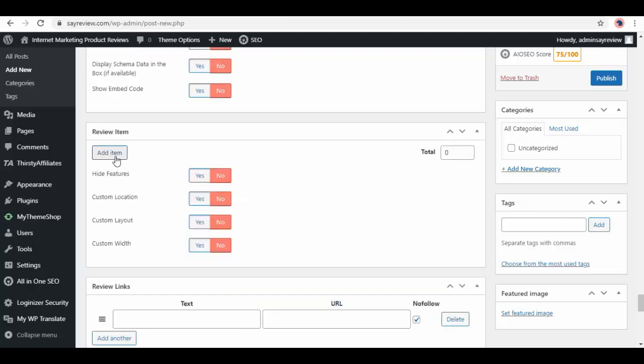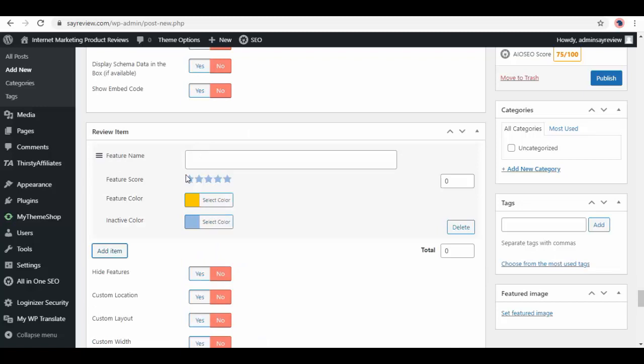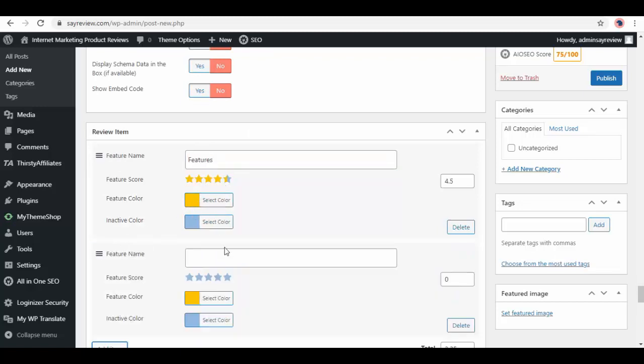Click on add item and here enter feature name, feature score, color, etc. Then next feature with same details. Likewise, add more according to your liking.